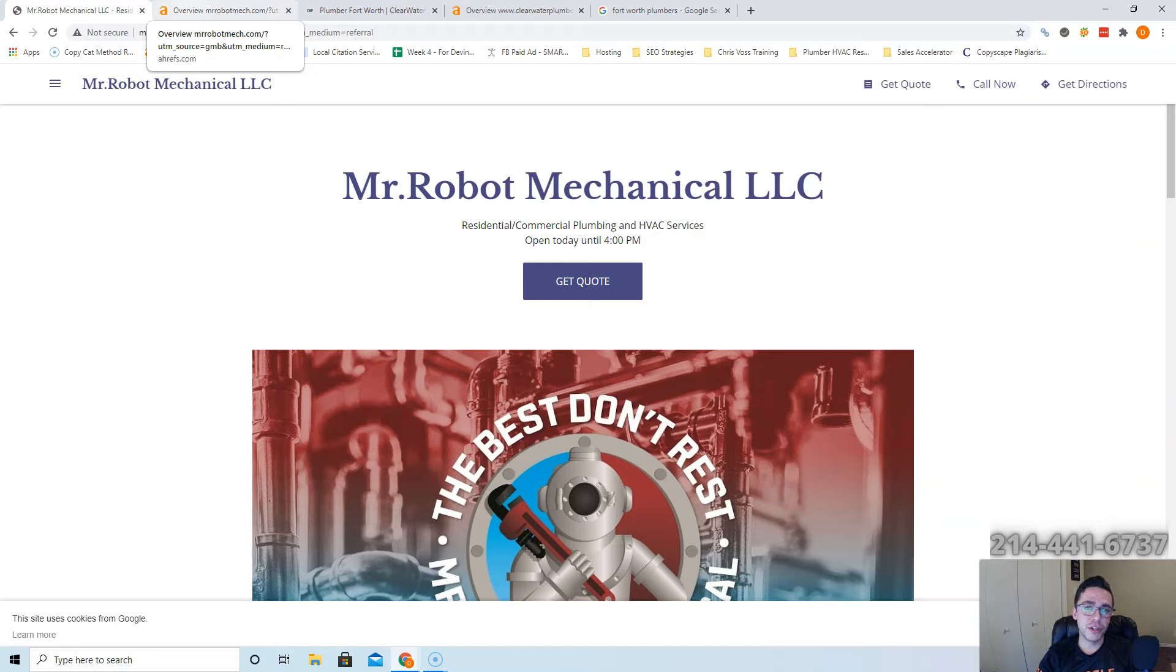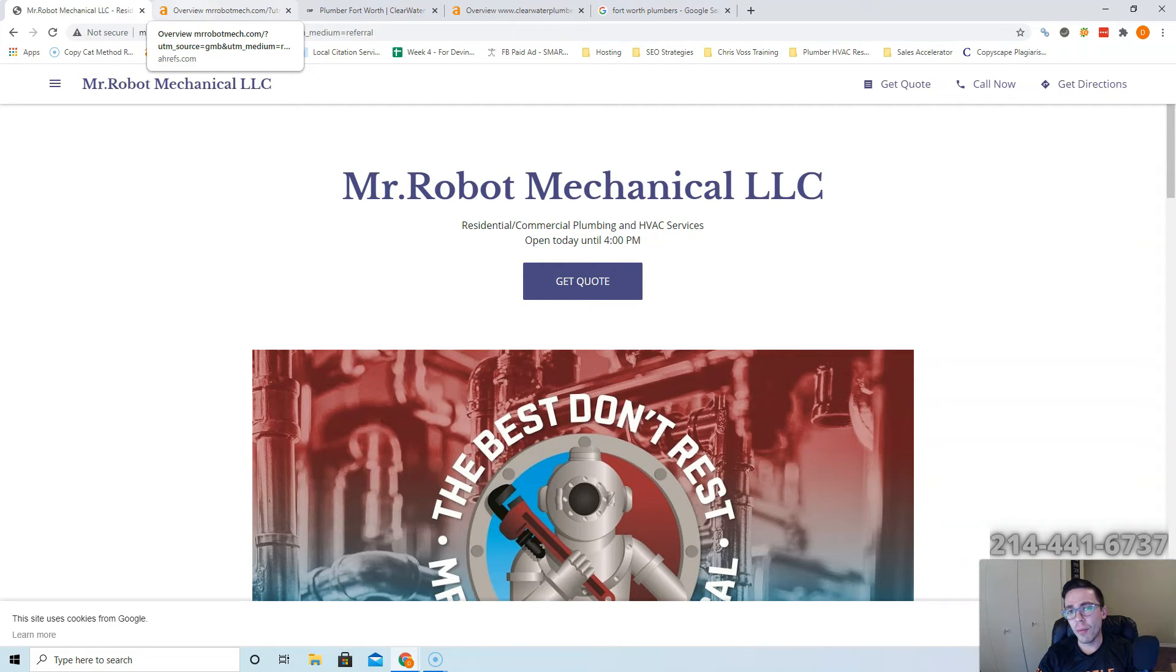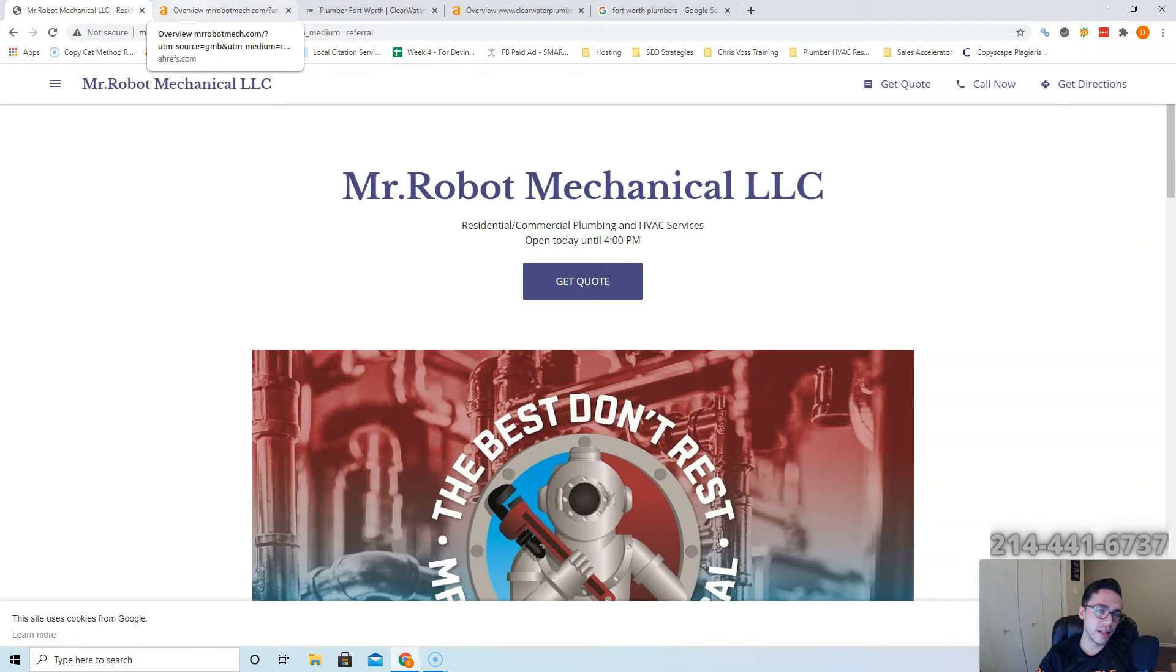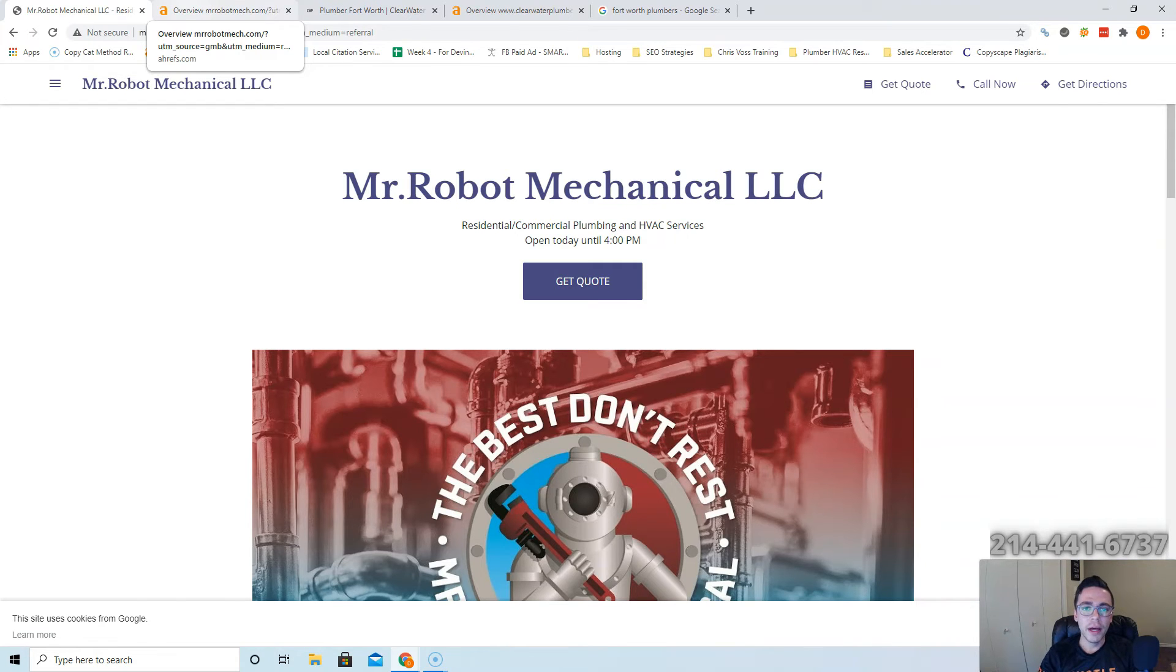Google wants to make sure that you're having other relevant websites linking back to you. You're going to get a lot more power from other plumbing companies linking to you than you would from Pizza Hut linking to you, because Google knows you're not a pizza company. The tool I used to check this out is called Ahrefs. It costs about a thousand bucks a month, but it gives you some really valuable data on what's going on in the back of a website.